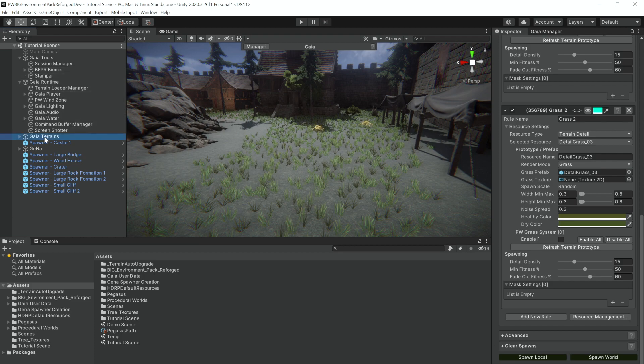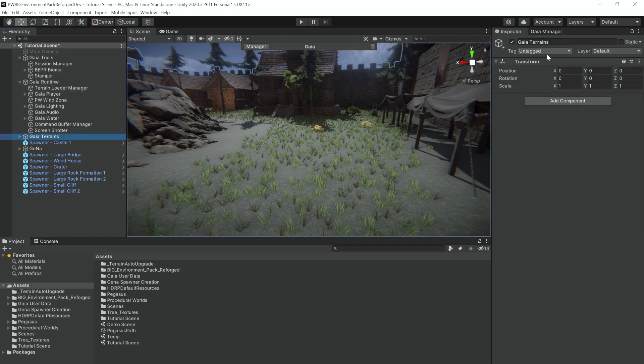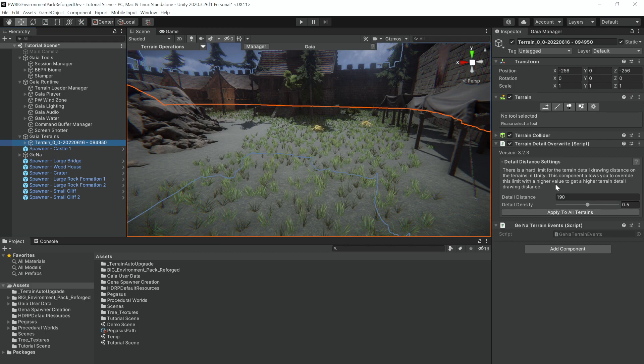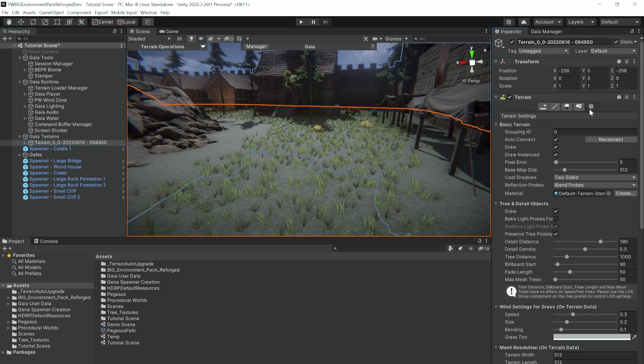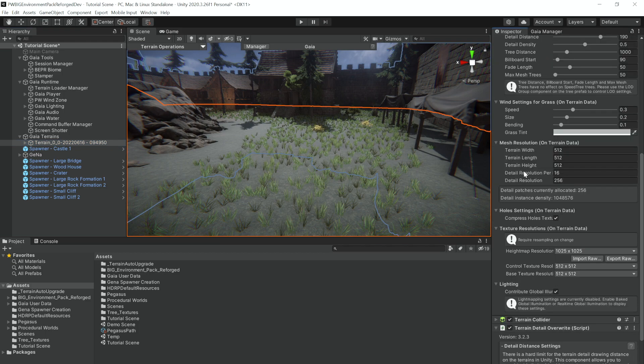To solve this, we'll go to our Gaia terrains, expand it, and then to our terrain settings. And we'll change our detail resolution from 256 to 1024.